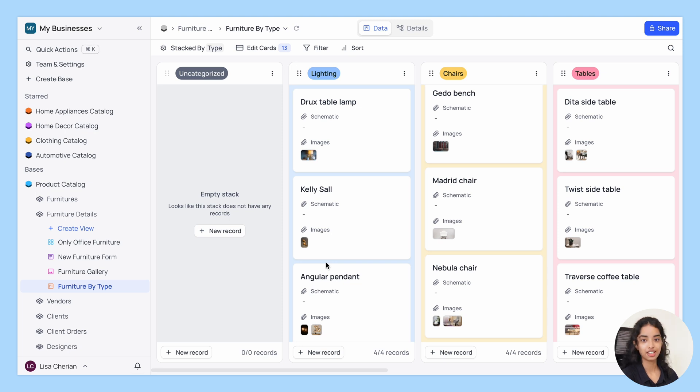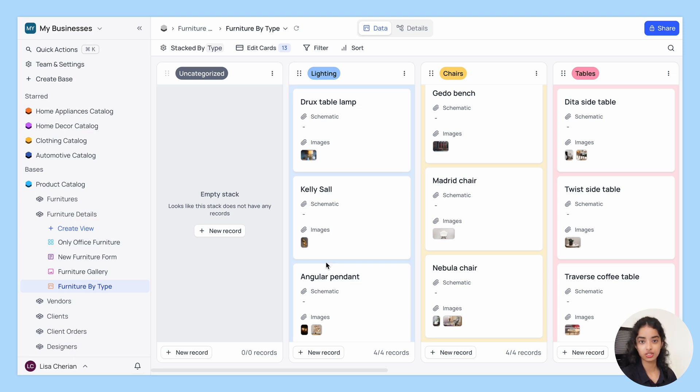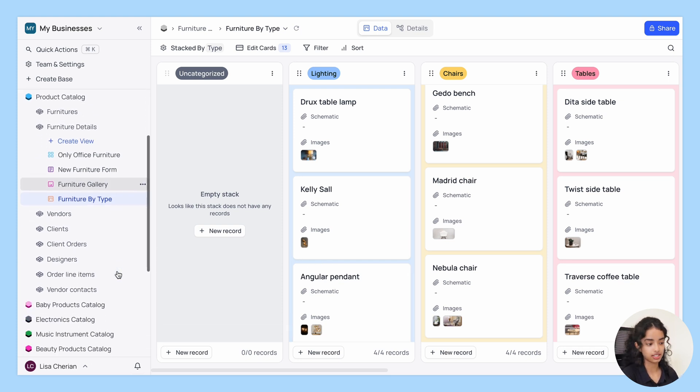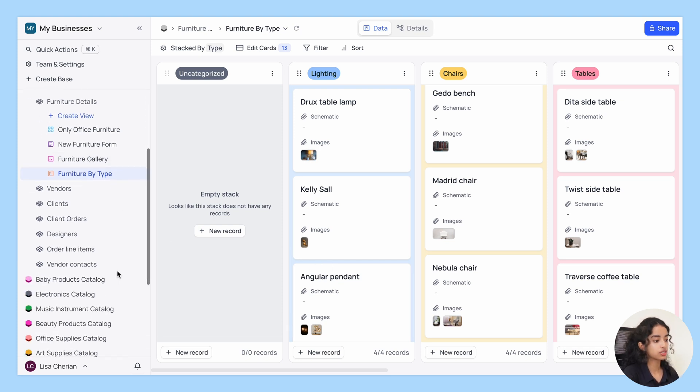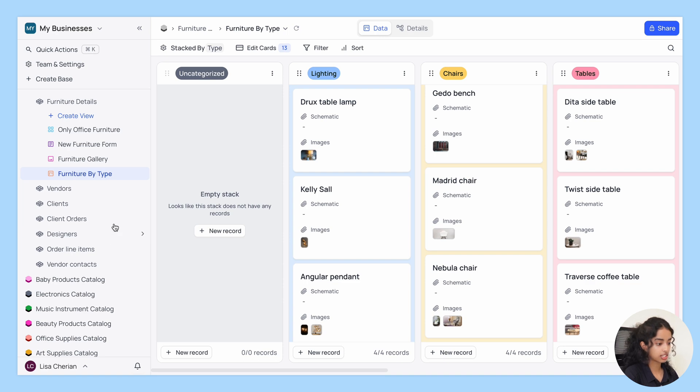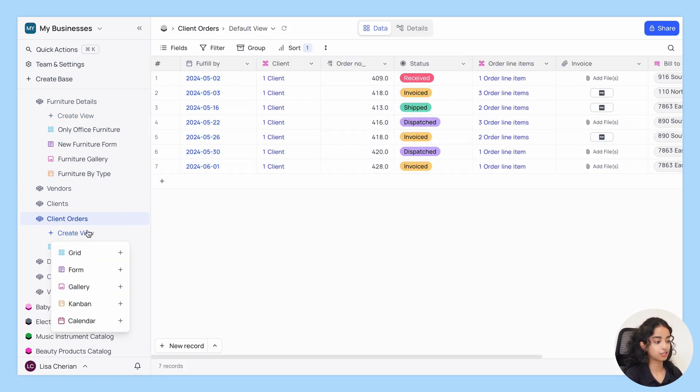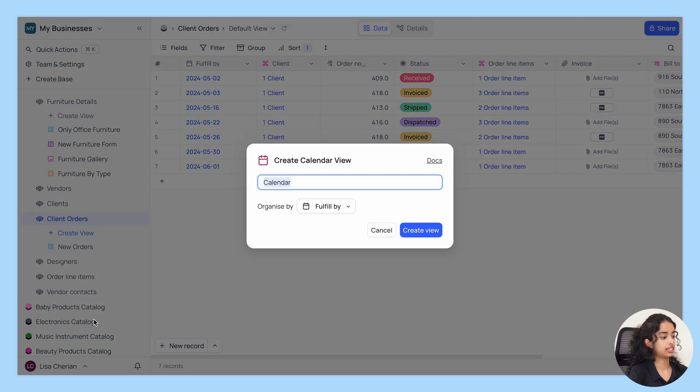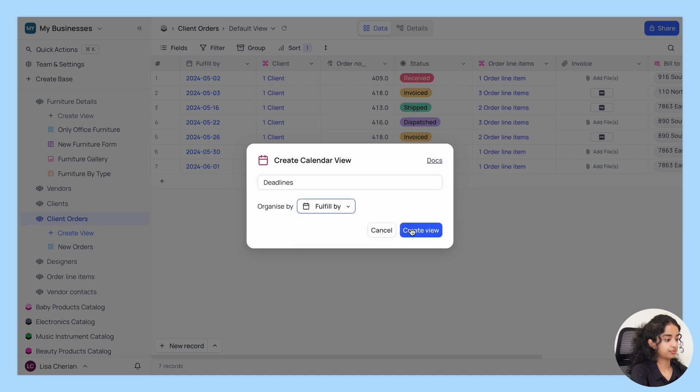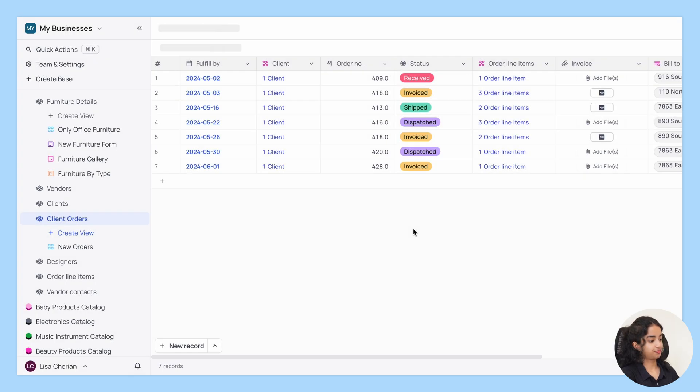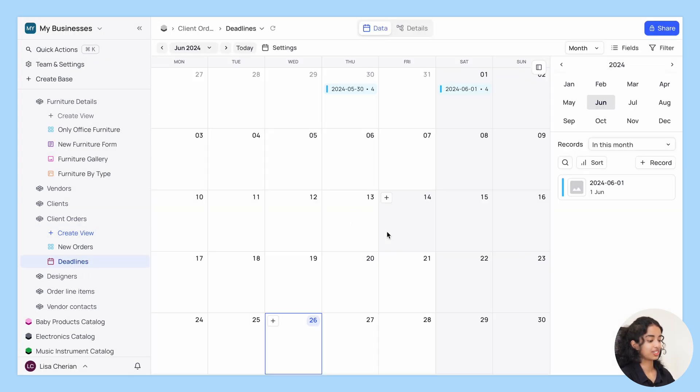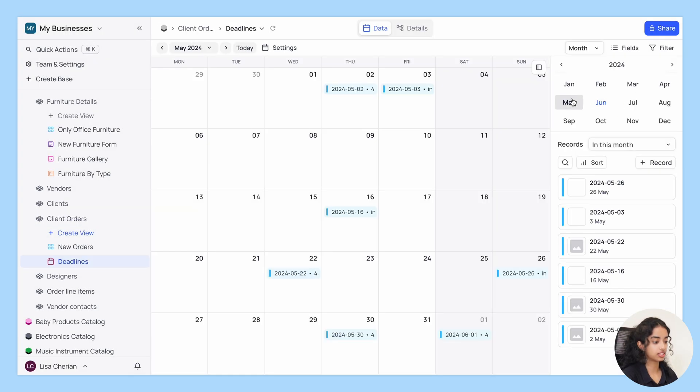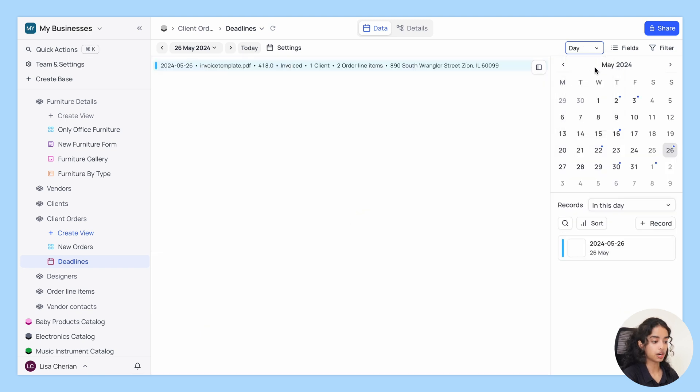Next up, we have the calendar view. Calendar view allows you to visualize your data in a calendar format. And for this, it requires a date field to be set up. So let's take another table which has a date field like client orders and create a new calendar. Let's name it deadlines. And there you go. You can also visualize the records in a day, week, month or year per month.